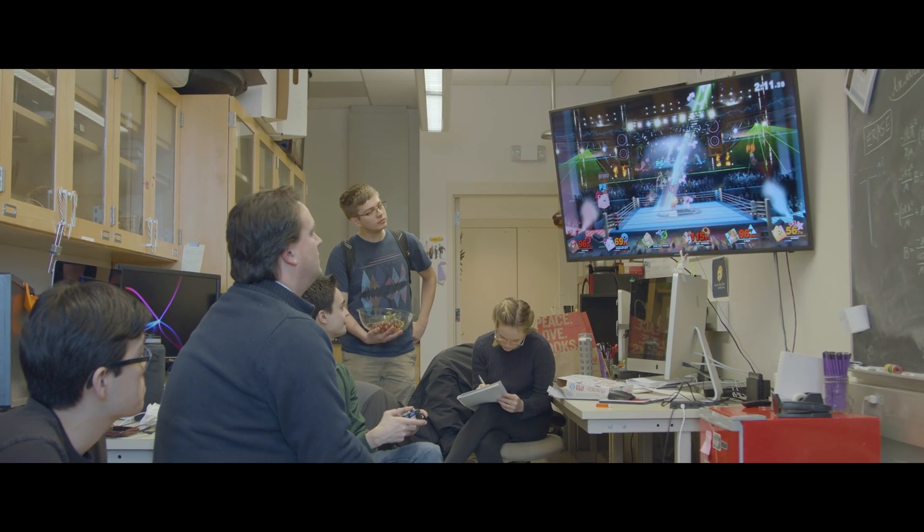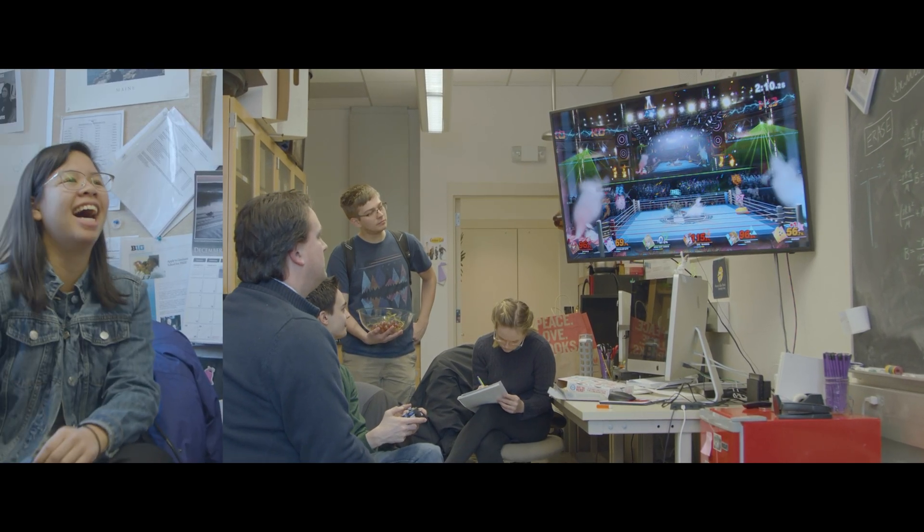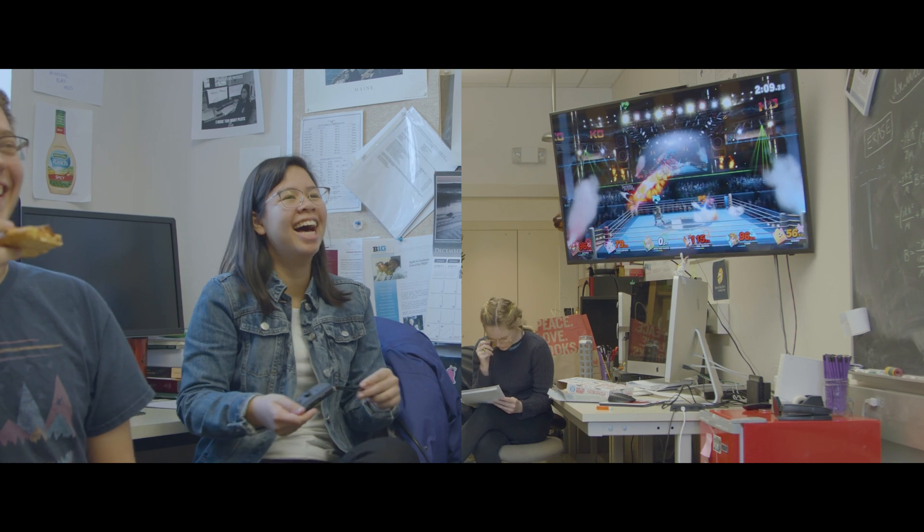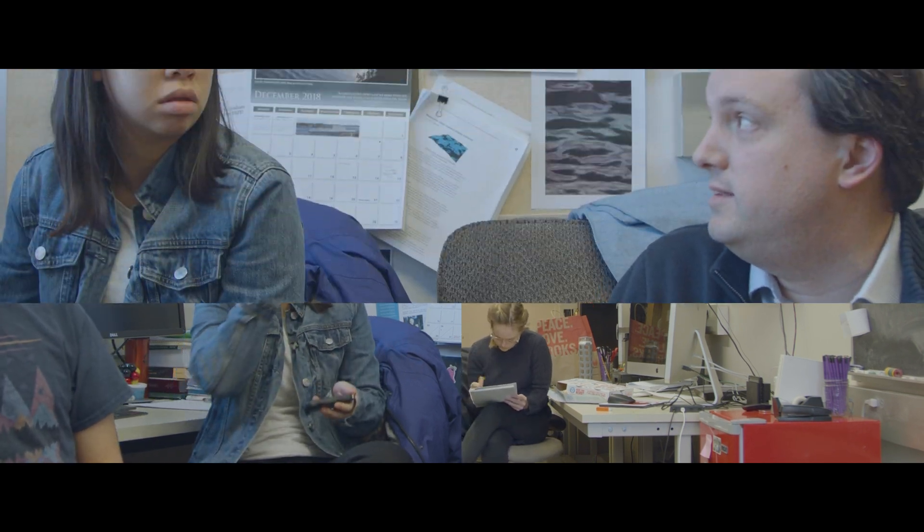It really makes me happy to see students turn from students into collaborators. That's something that makes me really proud.